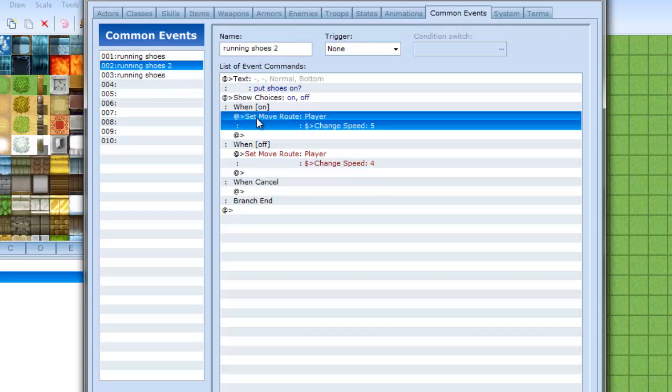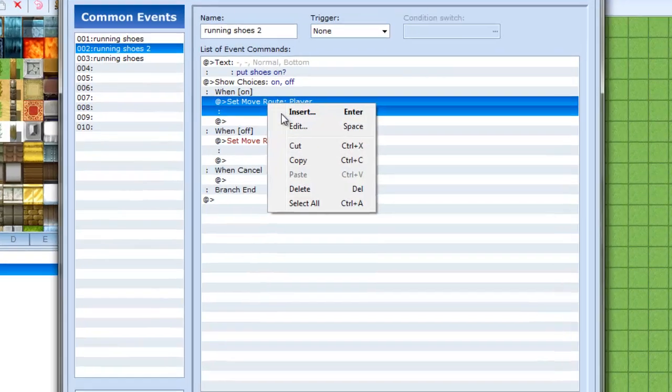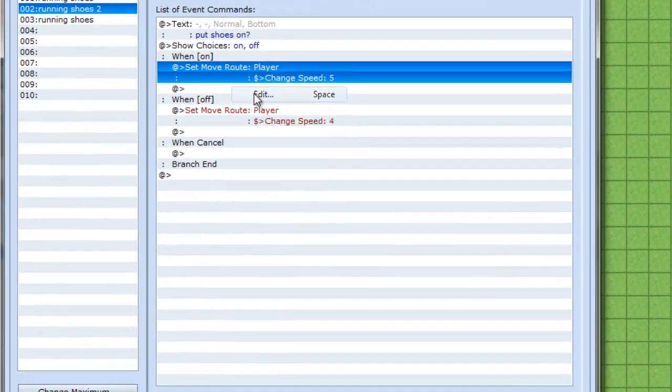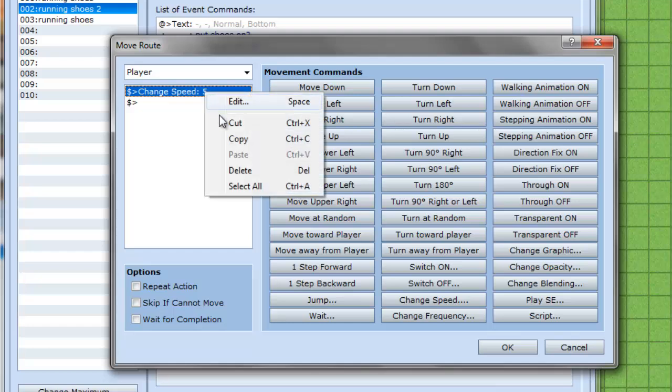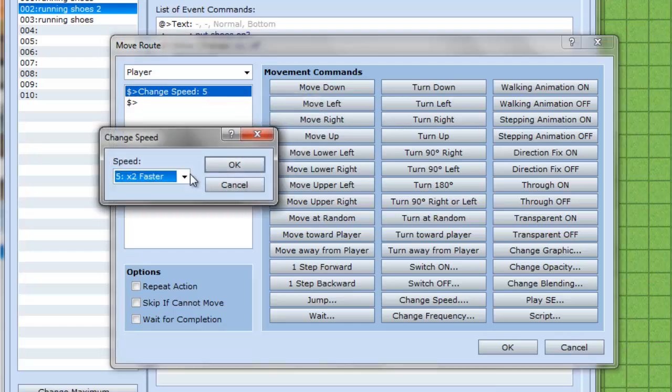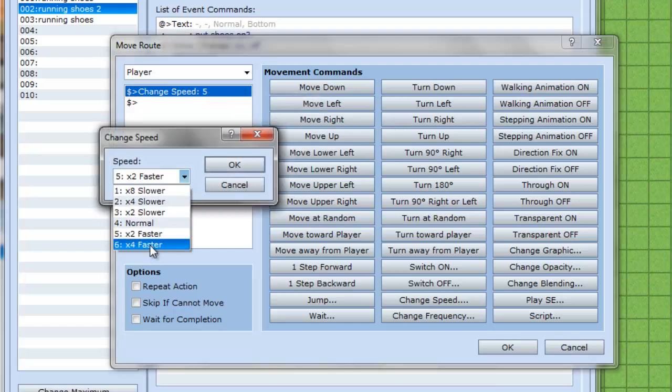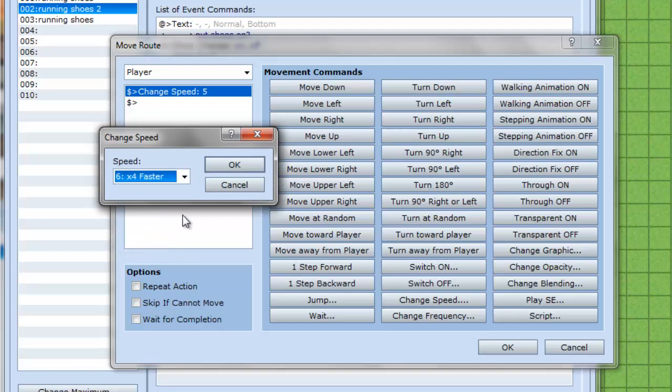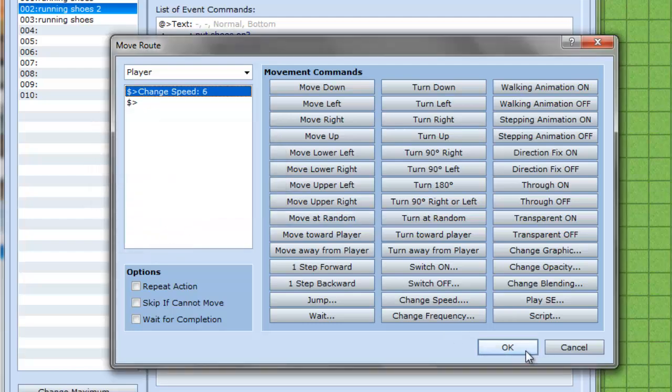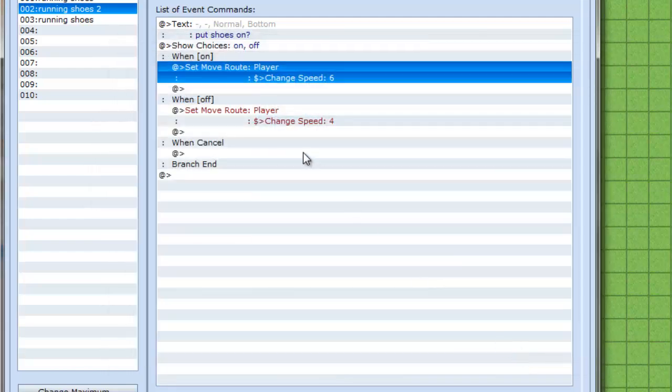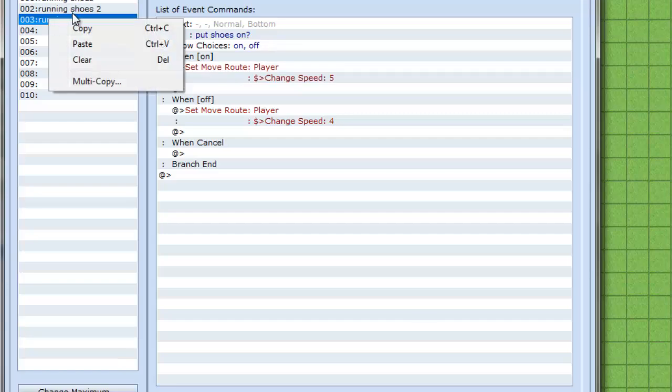This one I'm going to call running shoes 2. And where it says set move route, change speed five, I'm going to edit it and edit the speed. And I'm going to put the fastest one. So this is even faster than the one before. I'm going to make three pairs of shoes.